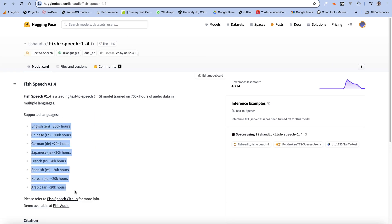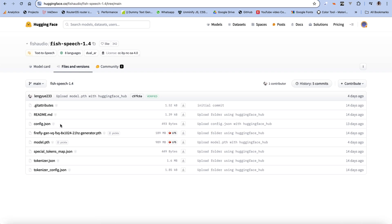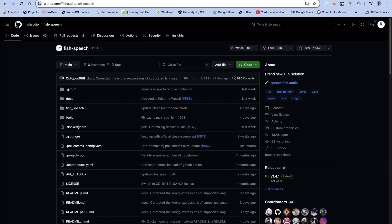This video is going to be really short. We'll work with the previous code, download the model, and download the patch files and JSON files from the Hugging Face page. I'm going to drop the link to the Hugging Face page and the GitHub repo in the description. You also need to download or clone the repo because it has been updated.